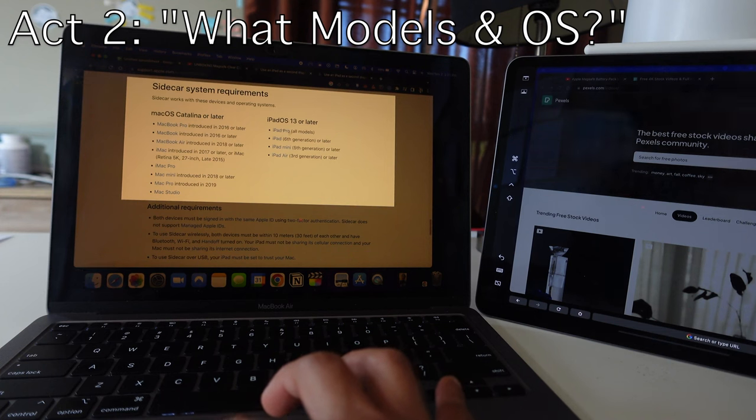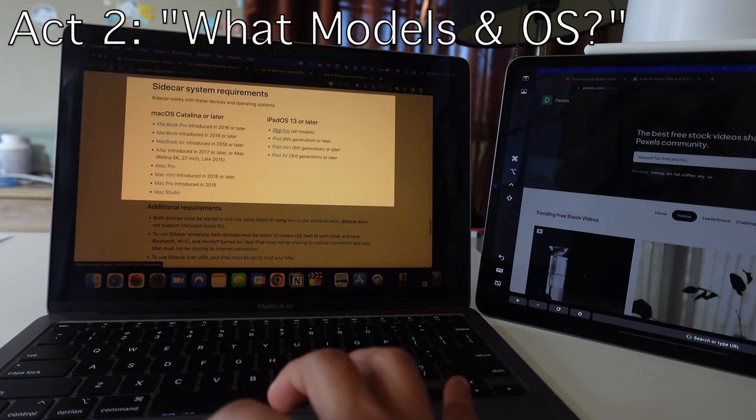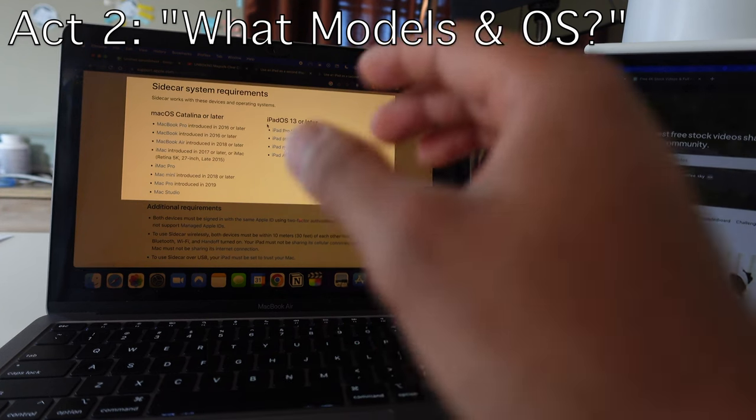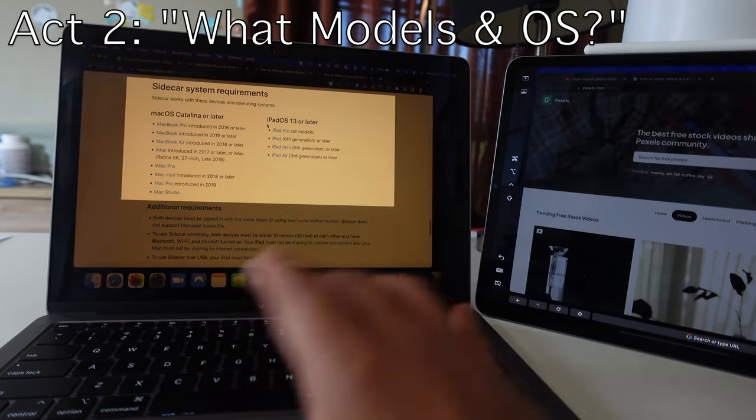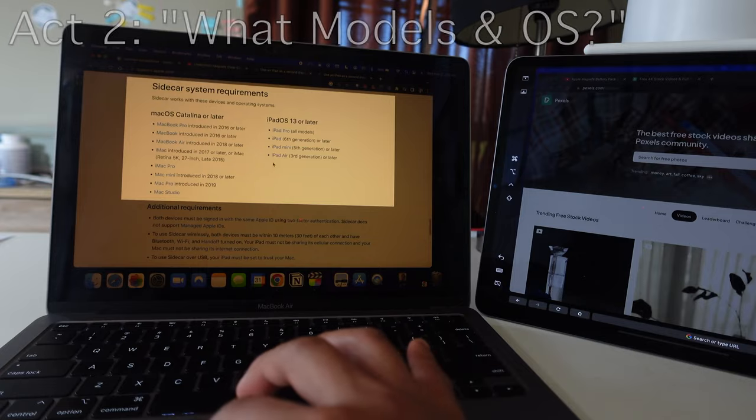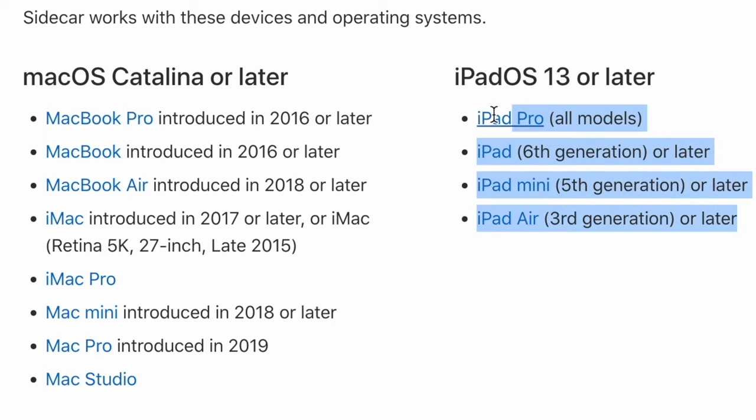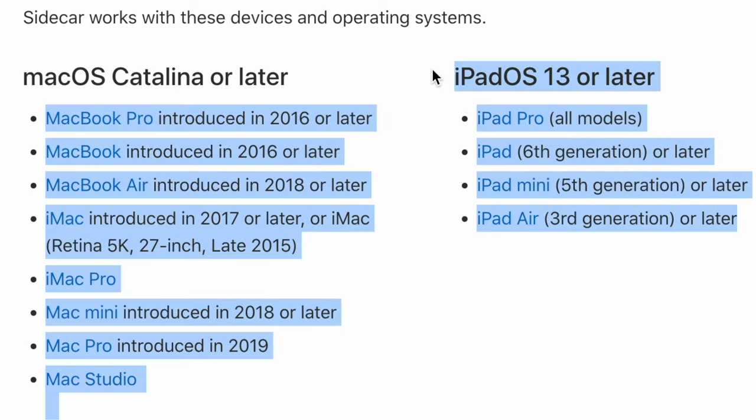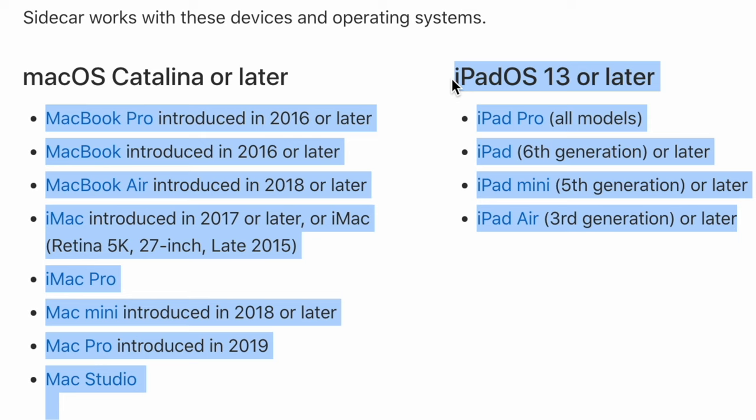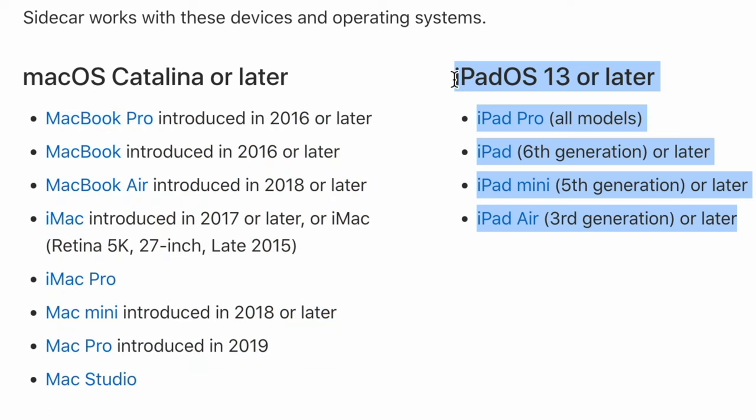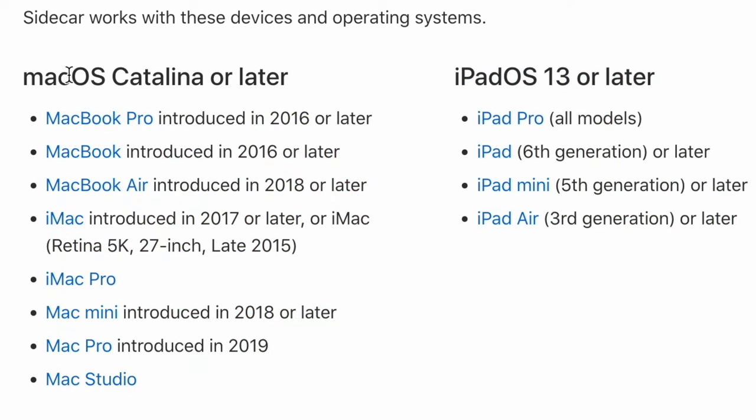And in terms of the iPads, basically in terms of the tech of iPads that allow sidecar, it seems that iPad Air third generation or later, iPad Mini fifth generation or later, iPad sixth generation or later, or iPad Pro all models.